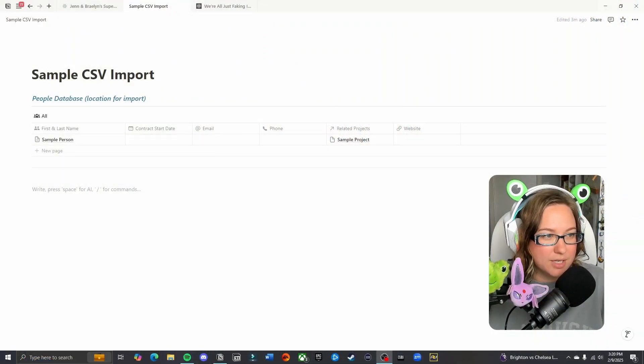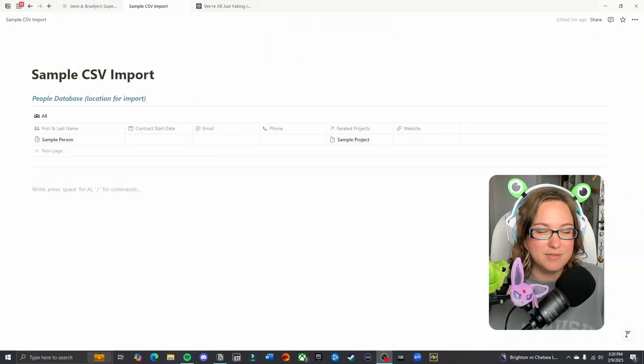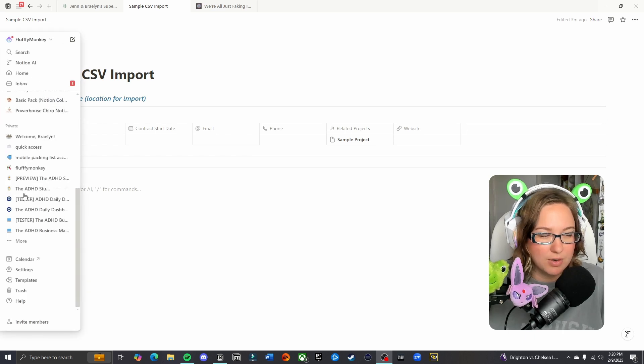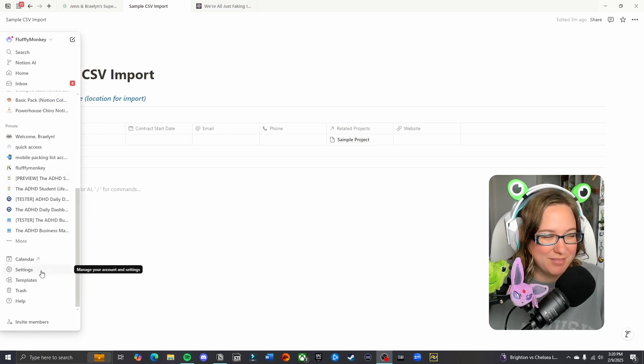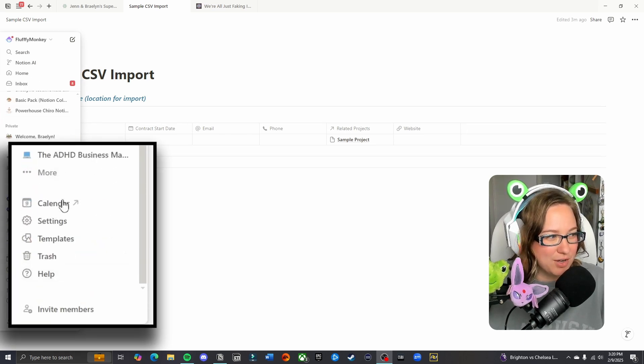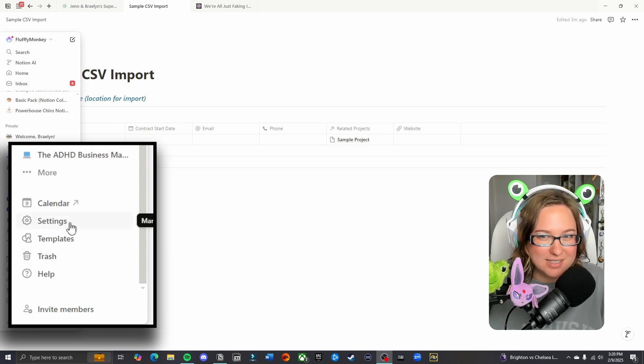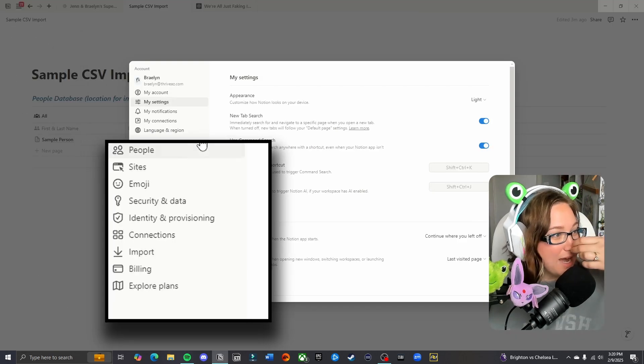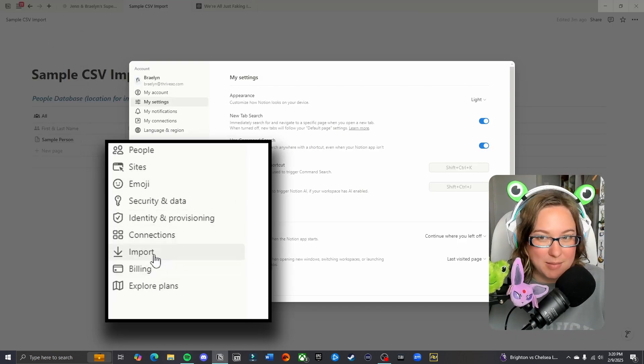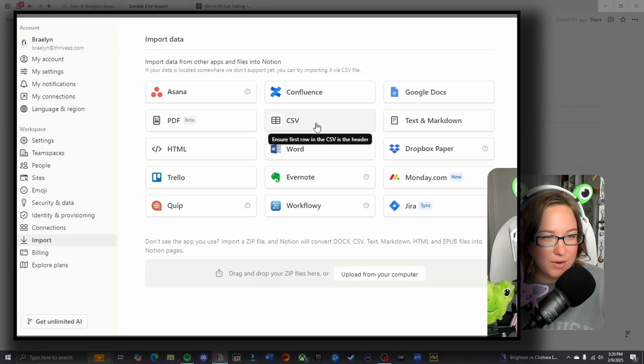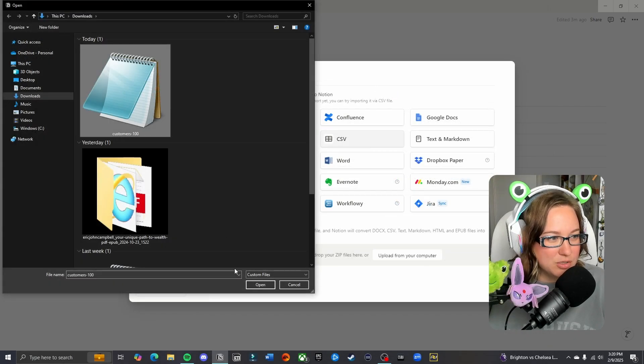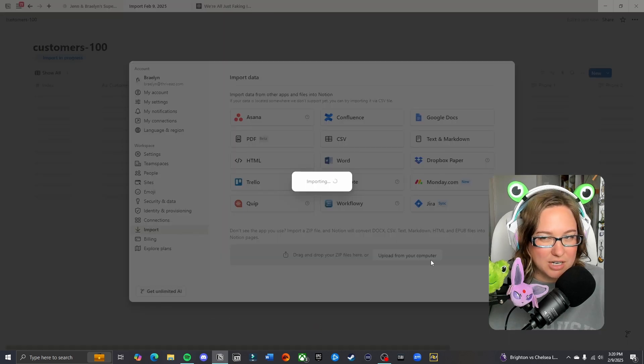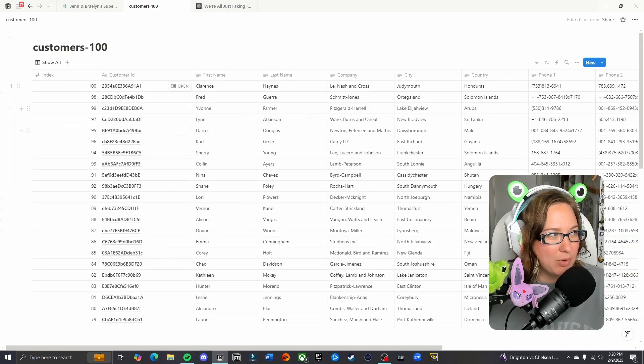First thing we are going to do is import our CSV file, and if you've never done this before, it's actually a pretty strange way to do it. It's not very intuitive. You're going to go on your sidebar here and find the settings icon. Once you do that, you are going to find this import option here. We're going to select CSV. Now I'm going to choose my CSV file here and you can also drag and drop it if you would like, and it's going to import.